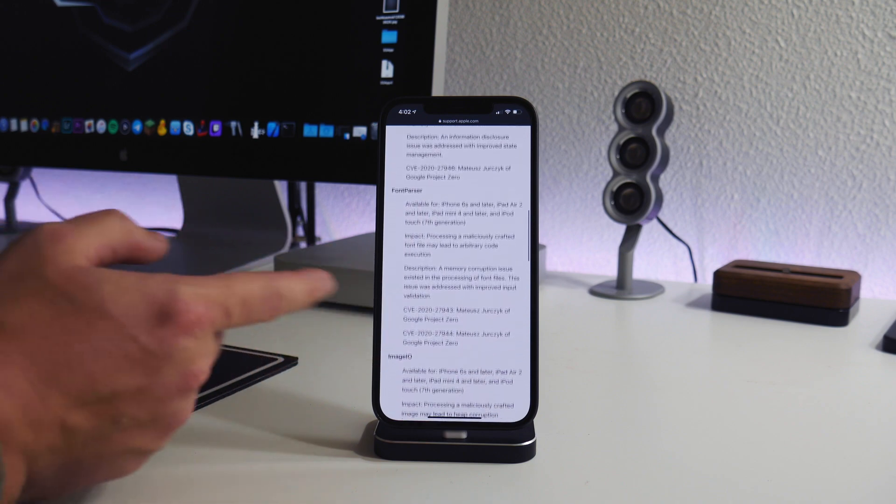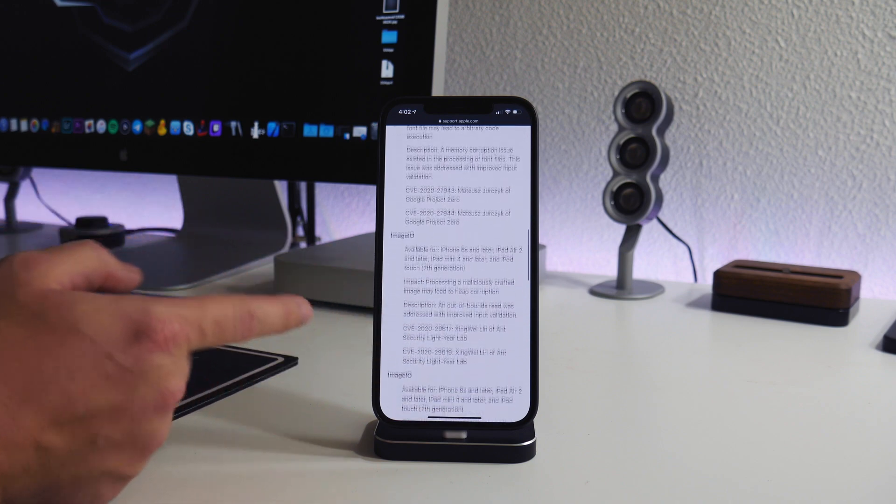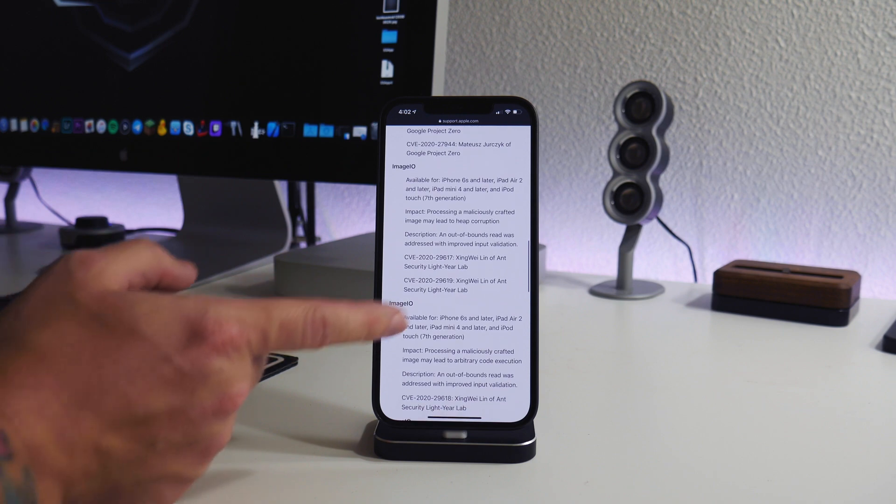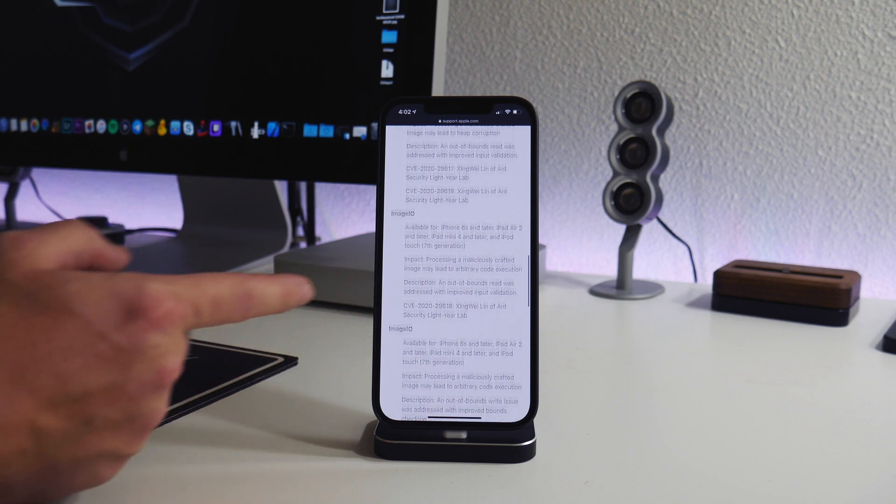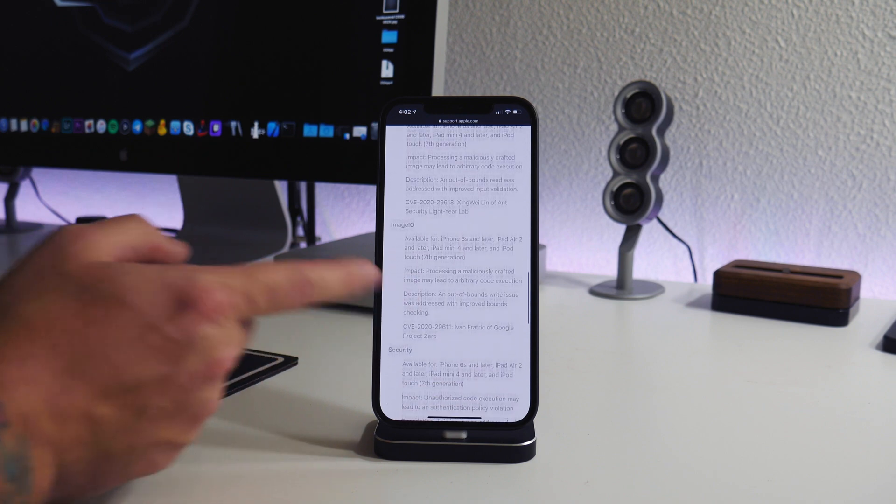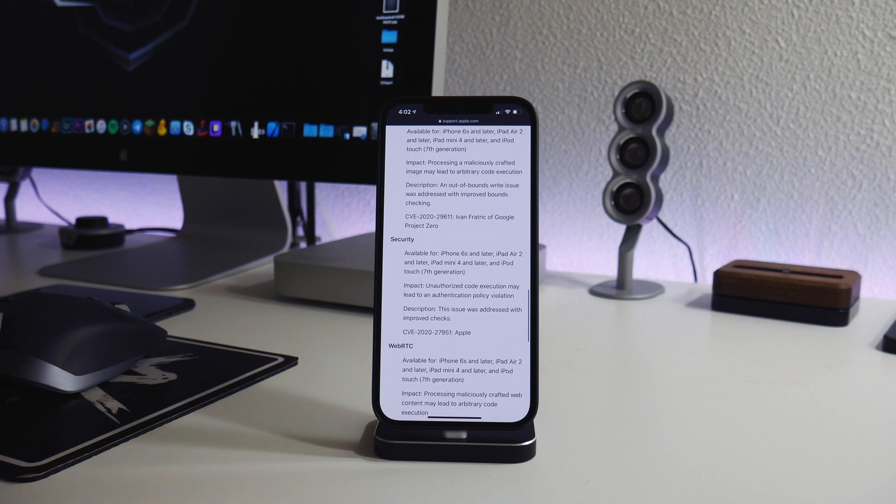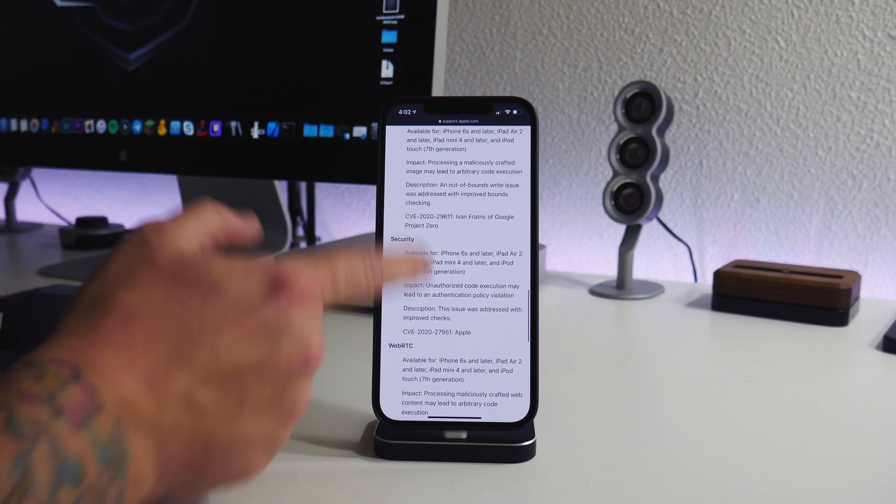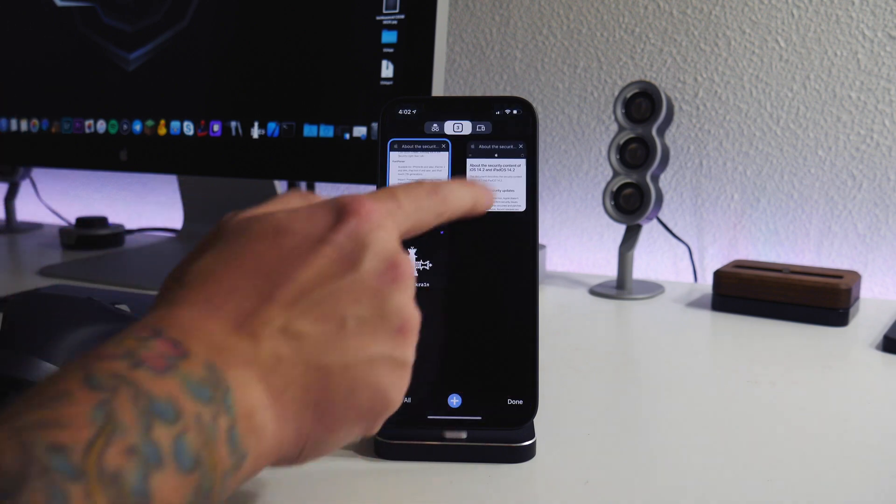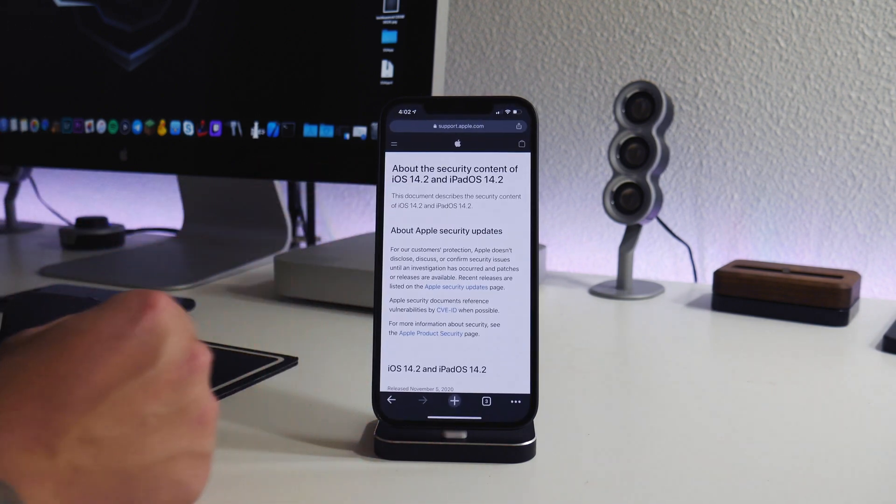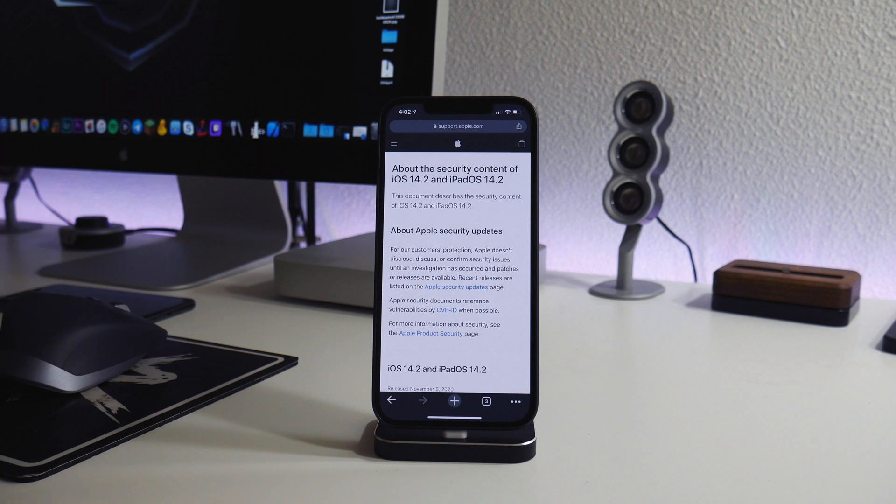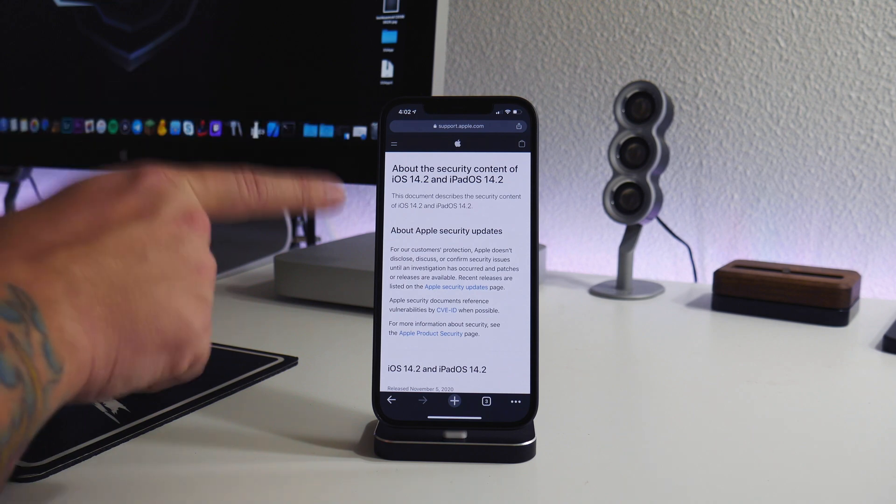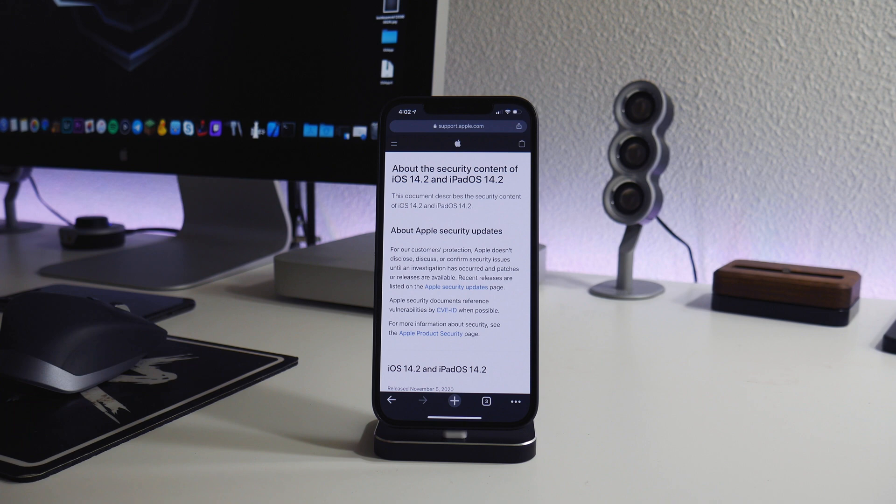But if you guys did update from 14.2 to 14.3, don't worry. 14.3, from what I can tell, didn't patch anything that could be used as a jailbreak. There's no kernel level vulnerabilities, nothing from what I can tell from the security content that could be used for a jailbreak. But if we jump over to iOS 14.2, this is where it's the juicy stuff.